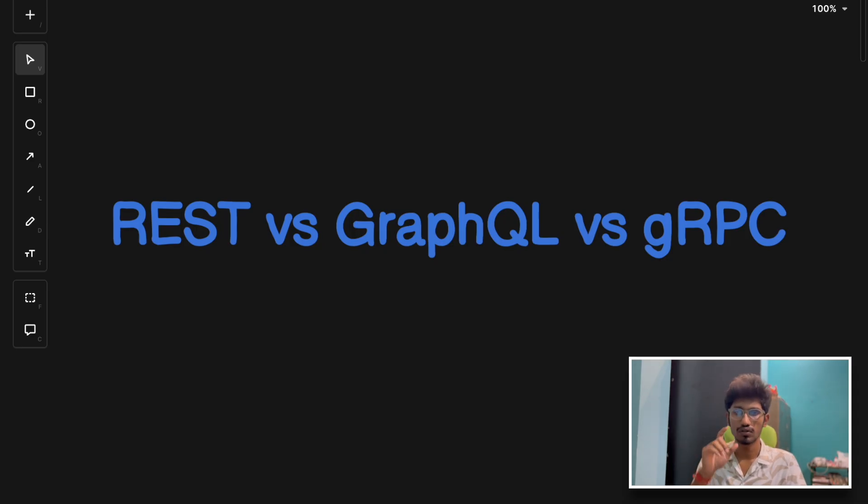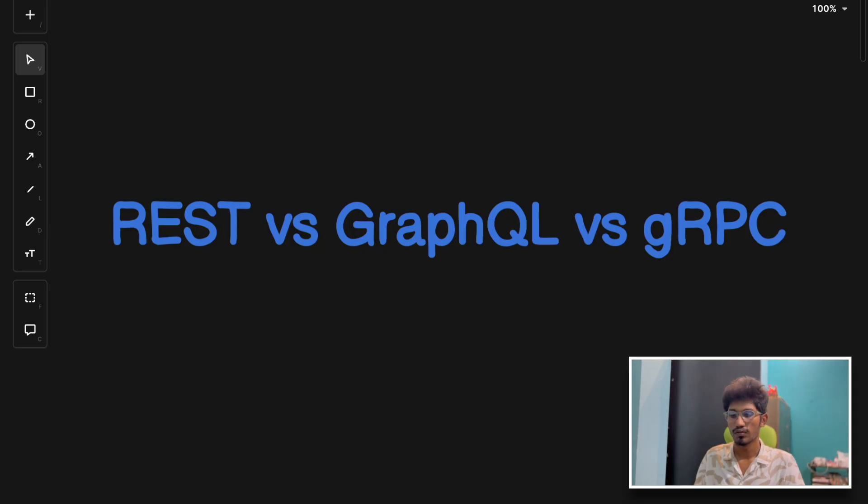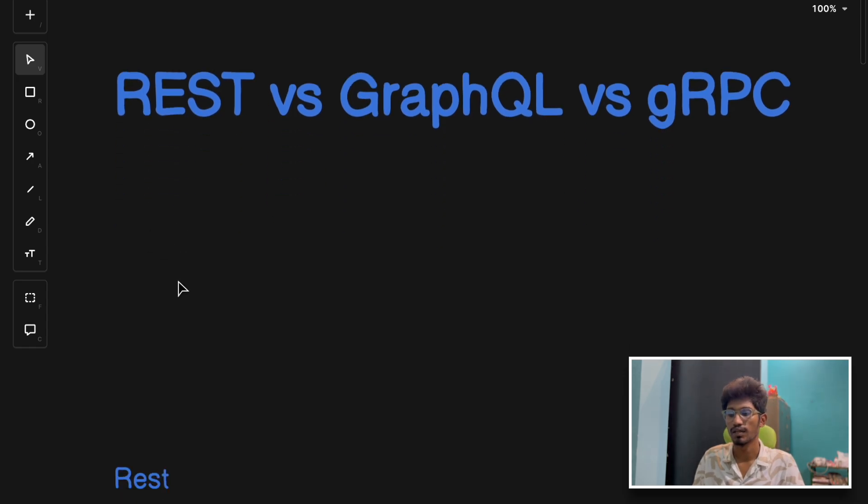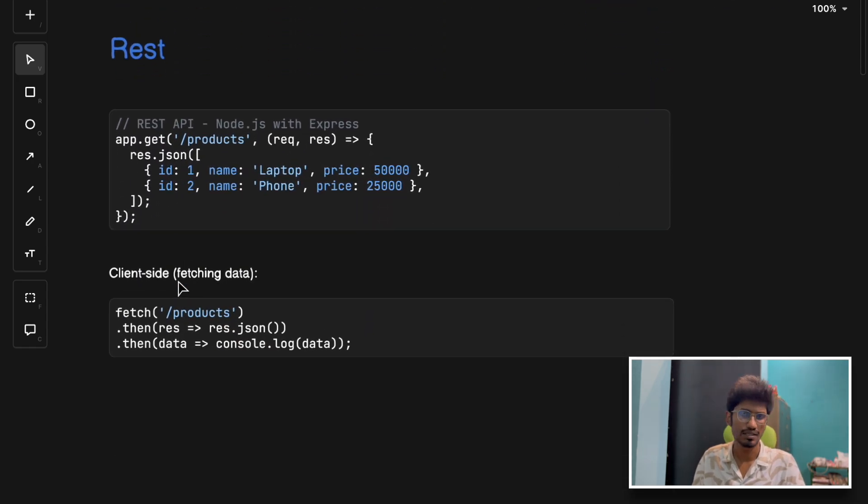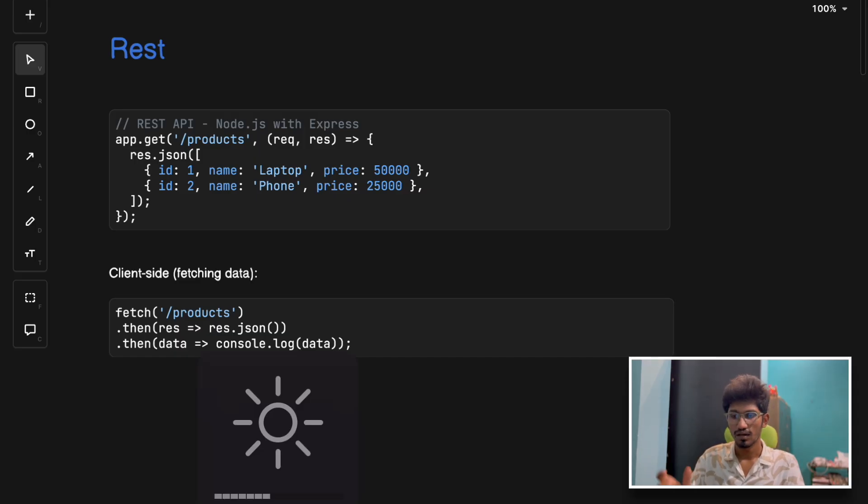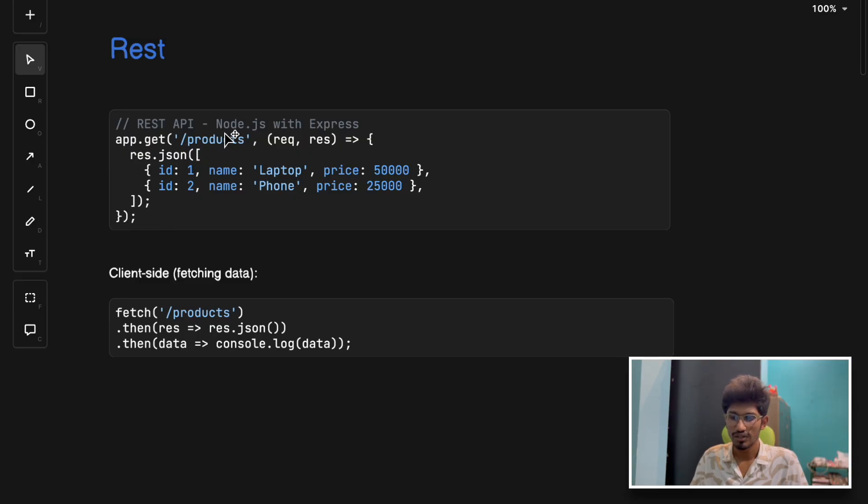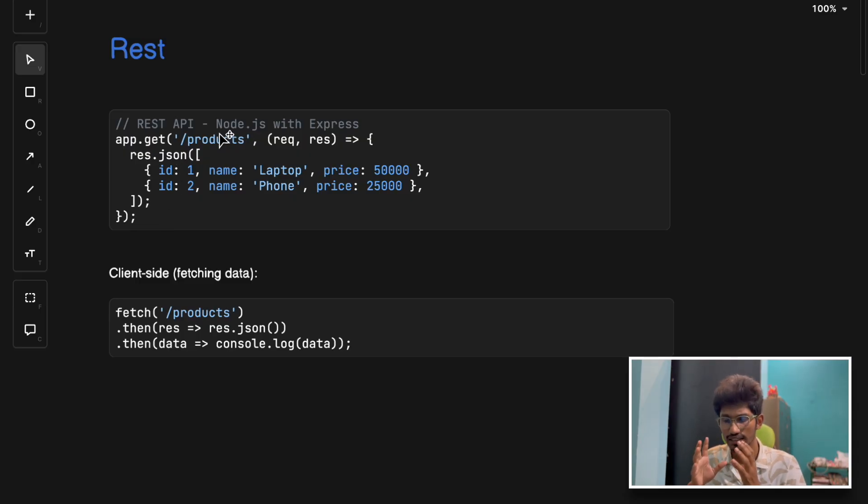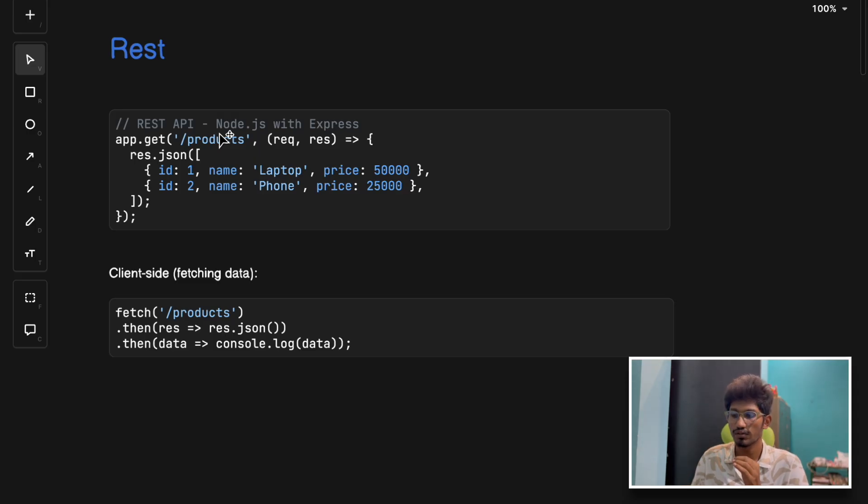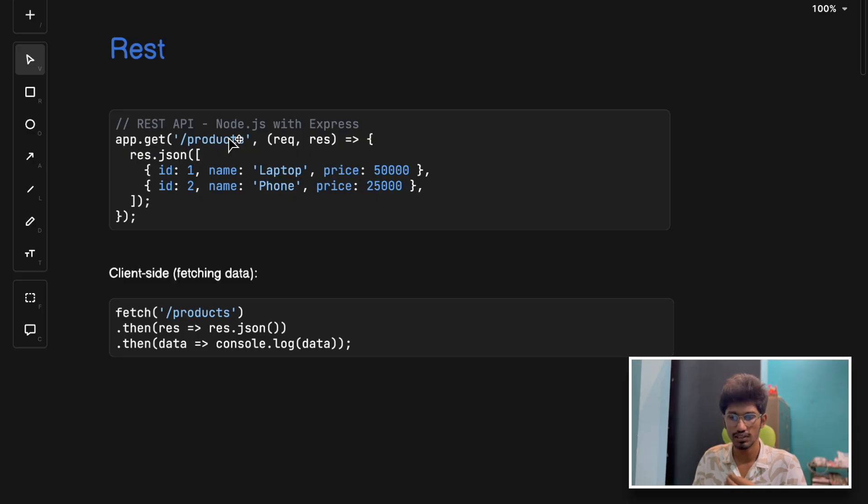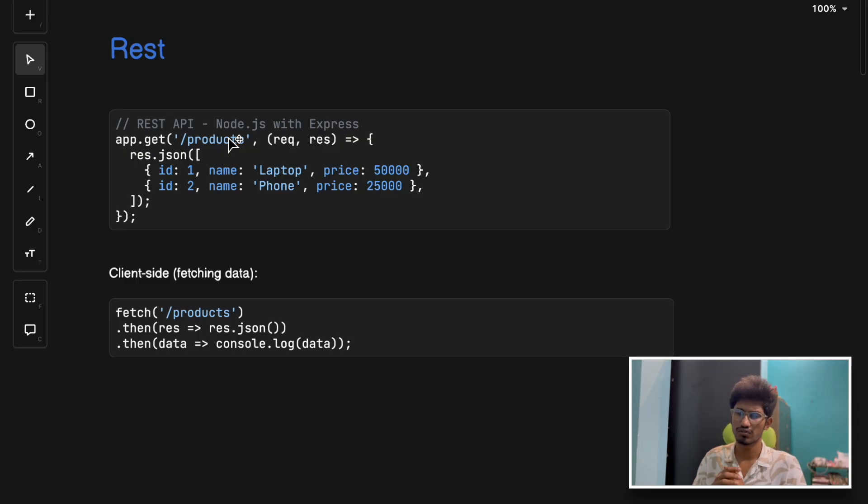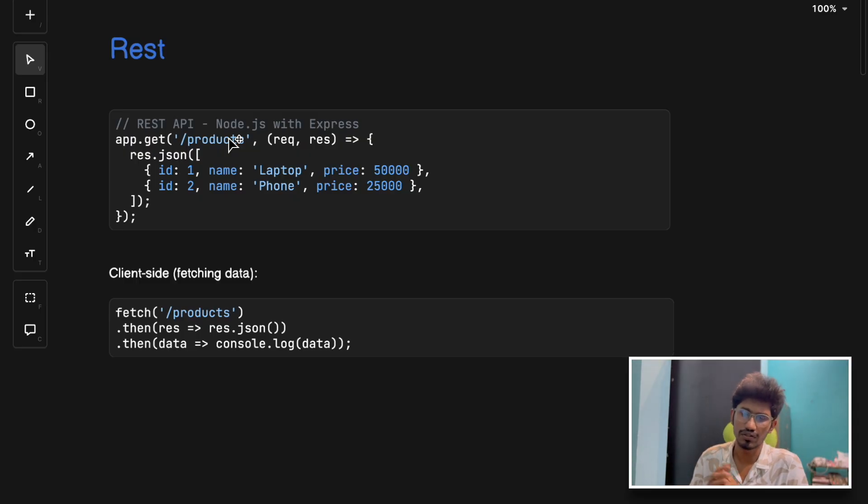Let's start with REST - it's very simple, easy peasy. REST is the most common and oldest method. It works over HTTP, the same protocol your browser uses. You have endpoints like GET products, GET users, POST orders, and we call them using methods like PUT, GET, DELETE.